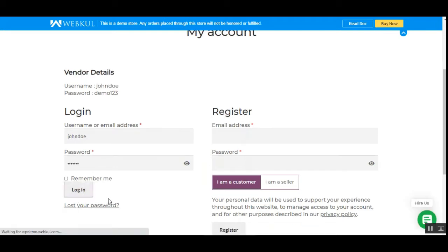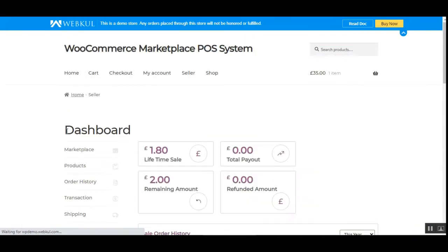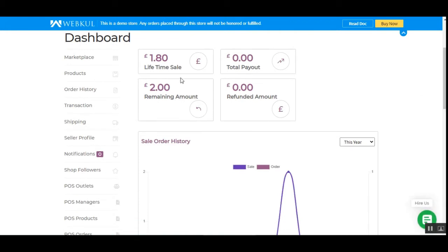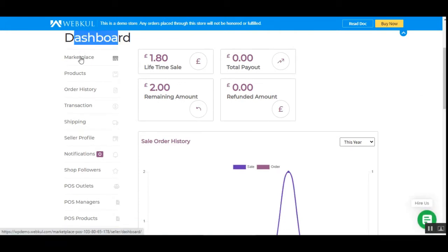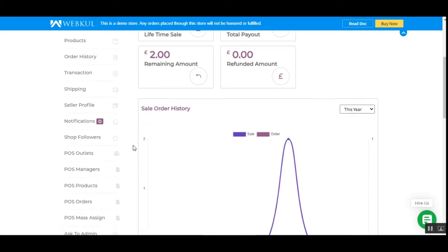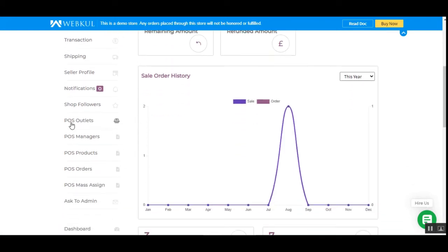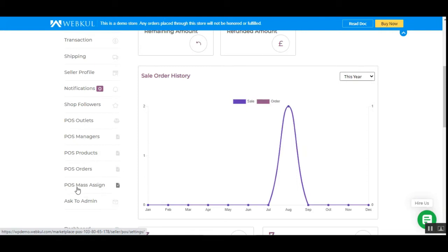After tapping the login button, we're logged into the vendor account within the WooCommerce marketplace. You can see the dashboard, and scrolling down we have options to create POS outlets, create POS managers, manage products, check POS orders, and also mass assign POS product quantities.